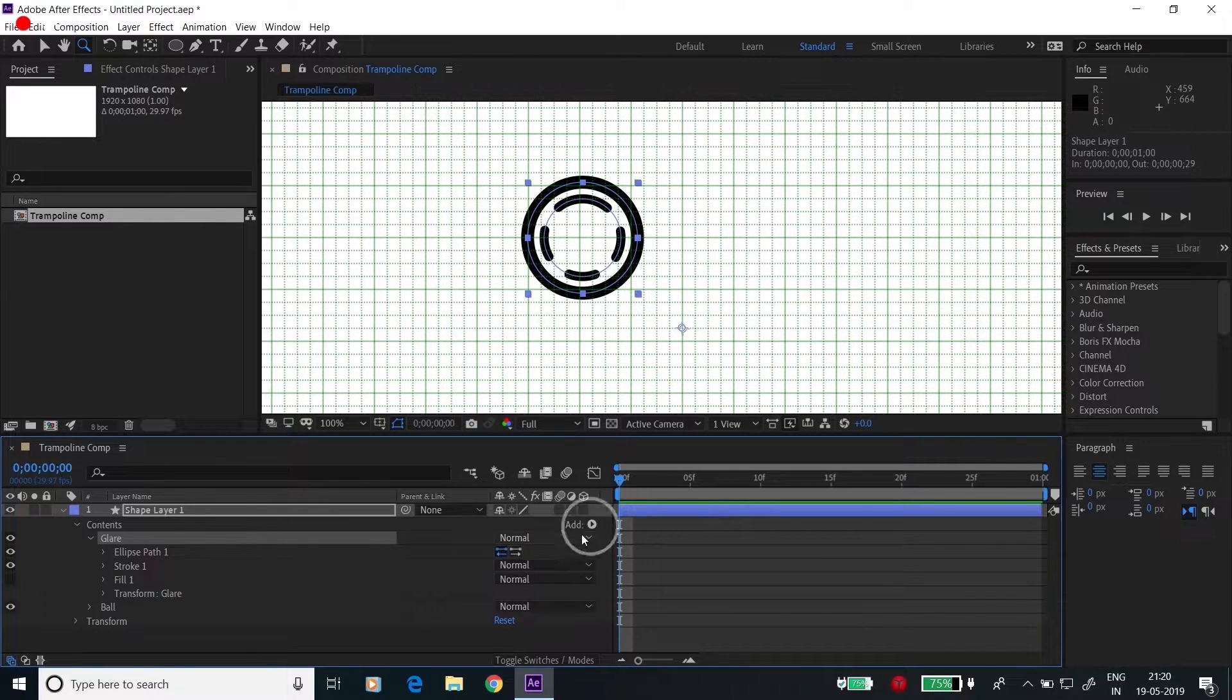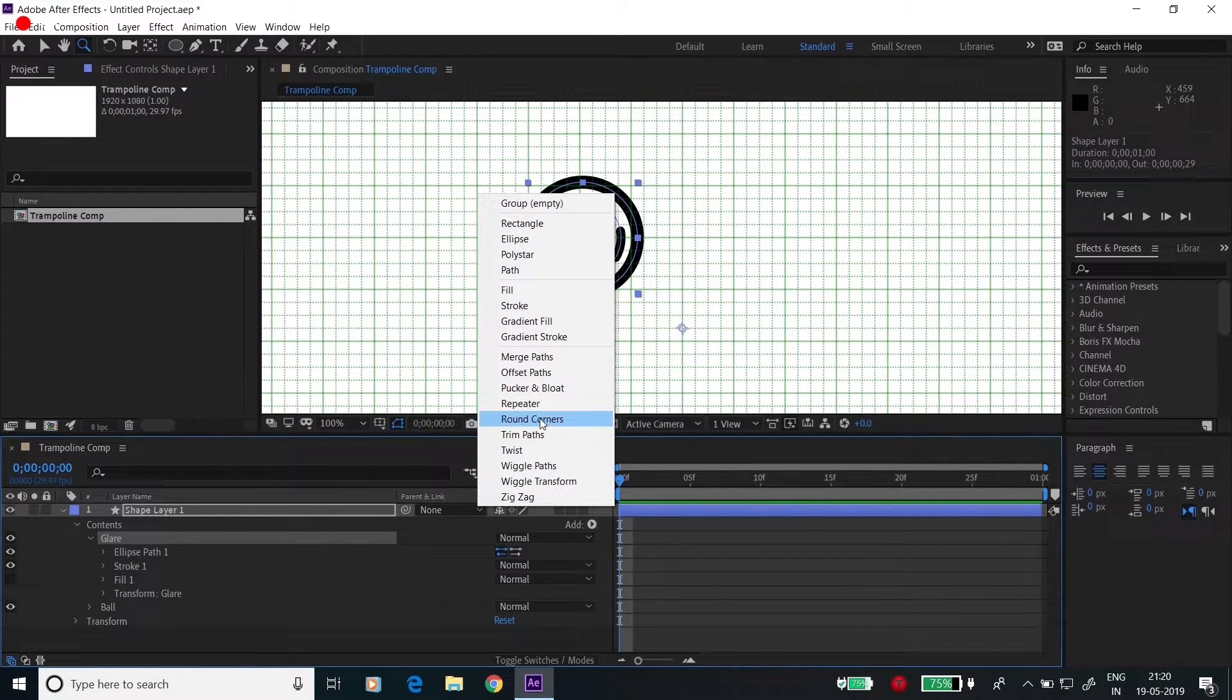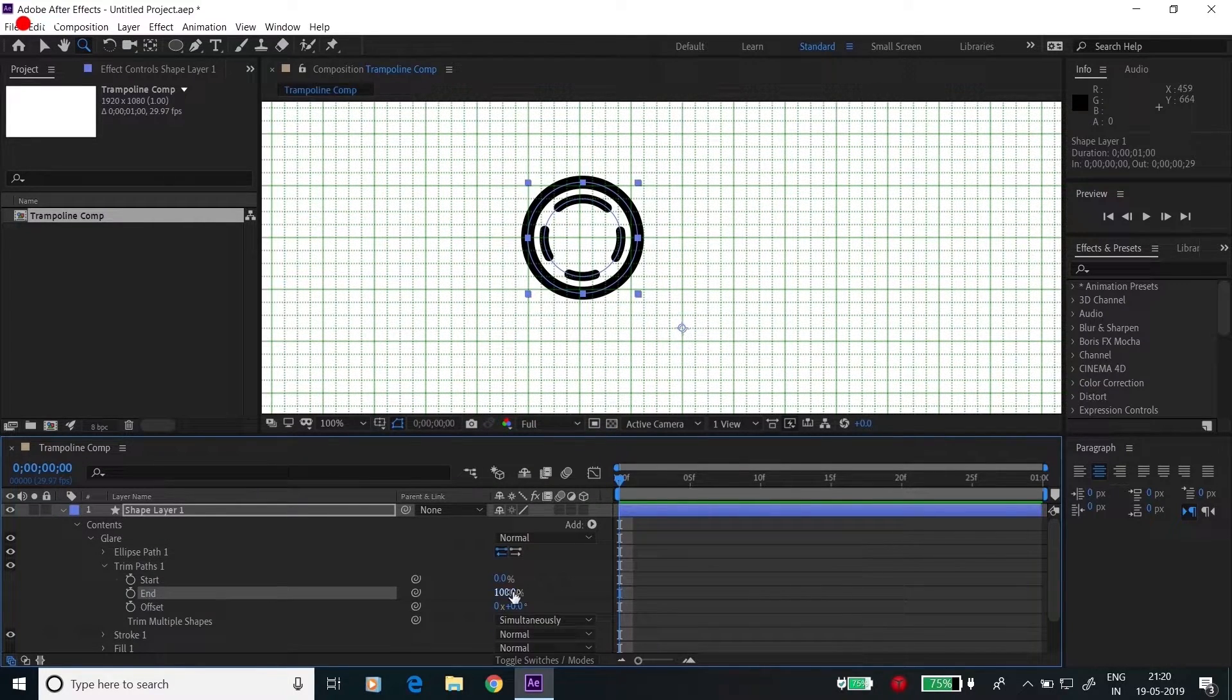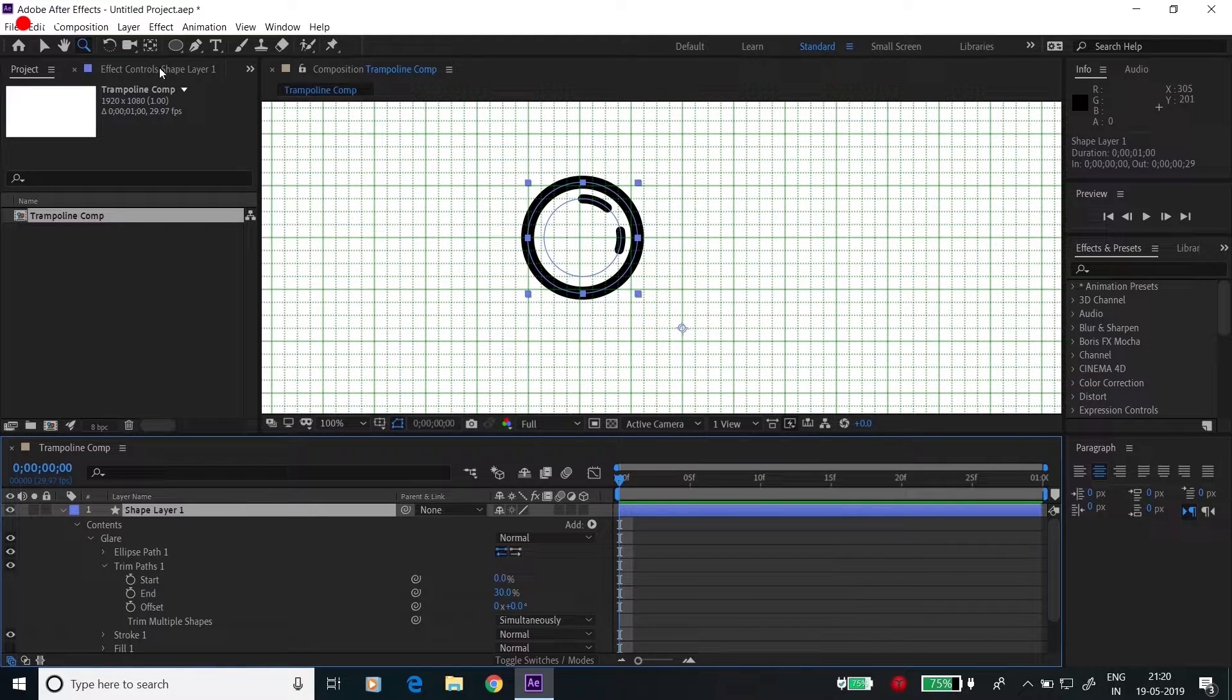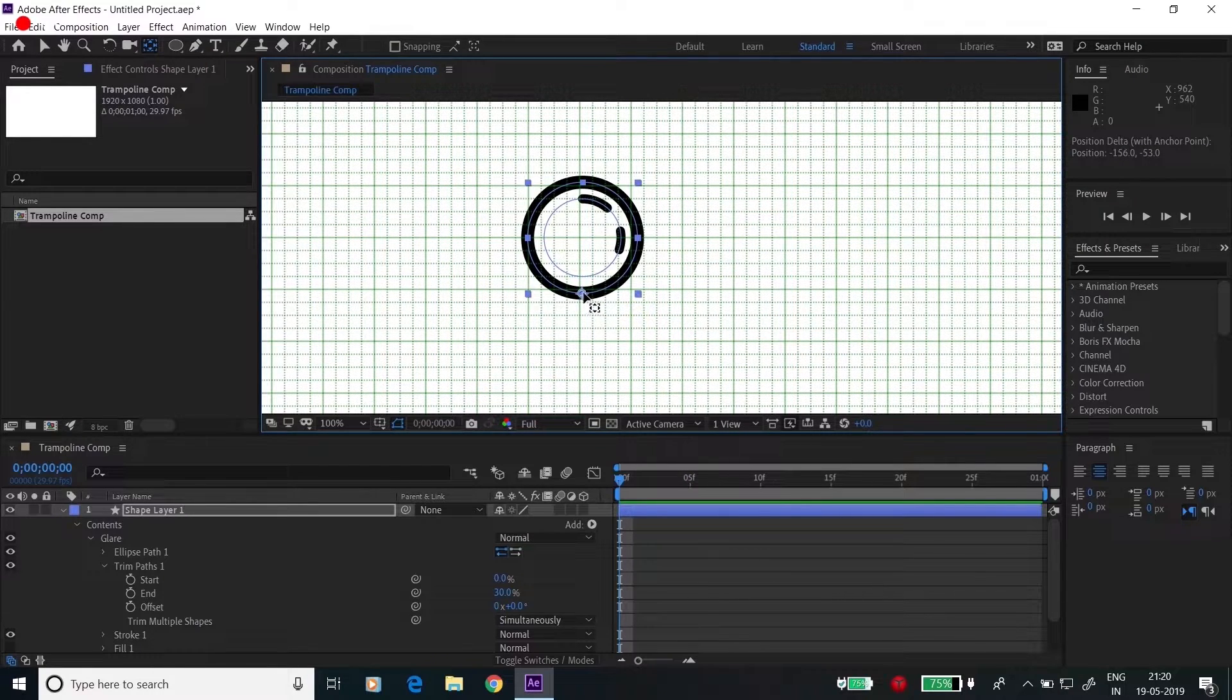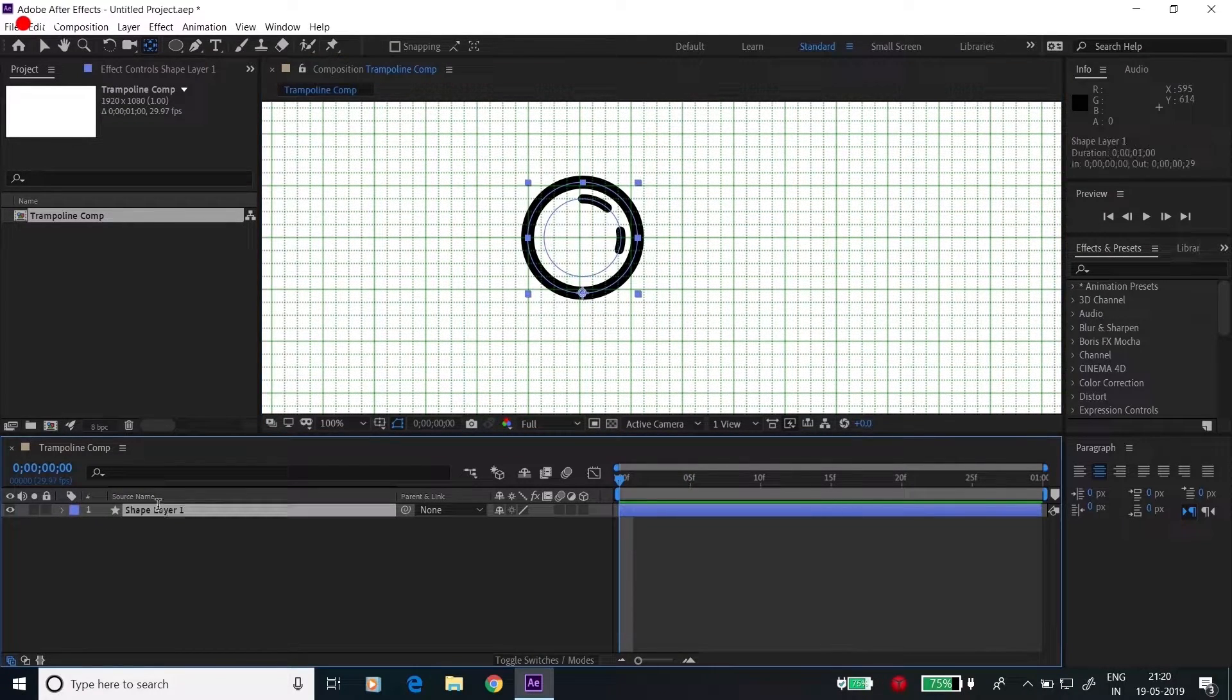Go to stroke, create the dashes there. Click on the plus and make it 60. Change line cap to rounded cap. Go to the glare, click here and add a trim path. Change the end to 30.